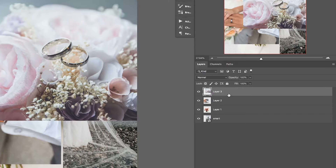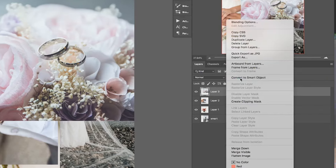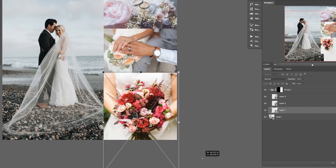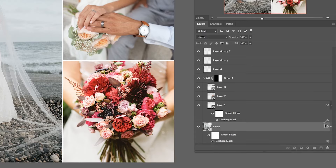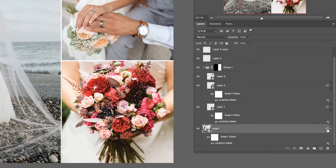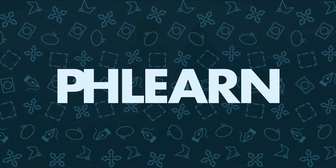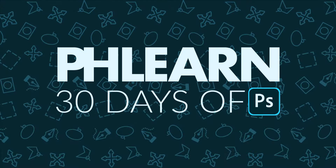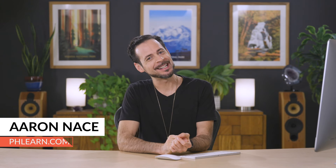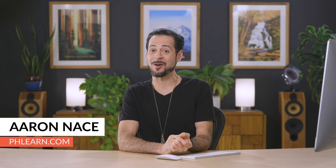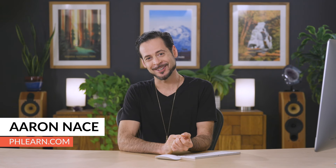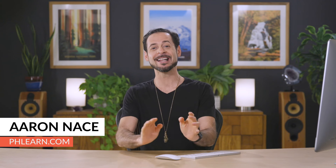Welcome back to 30 Days of Photoshop. Today I'm going to show you how smart objects can make a huge difference in your workflow. Hey there, and welcome to Phlearn. My name is Aaron Nace. You can find me on phlearn.com, where we make learning fun.